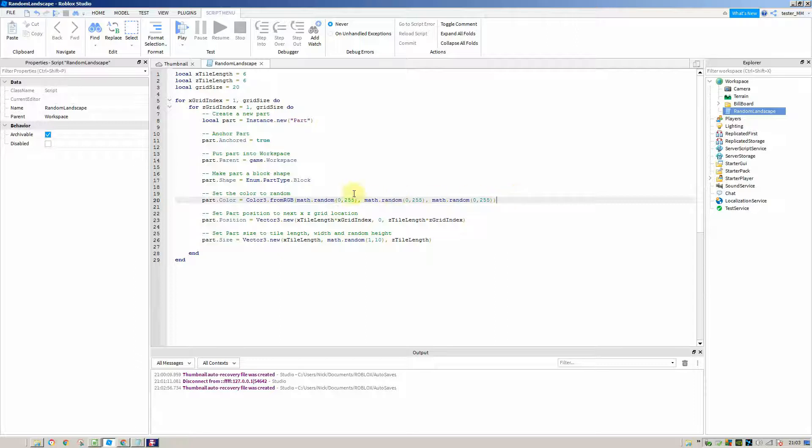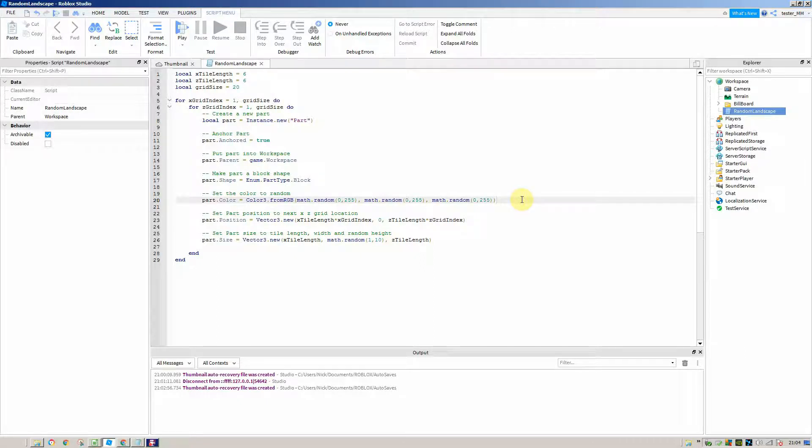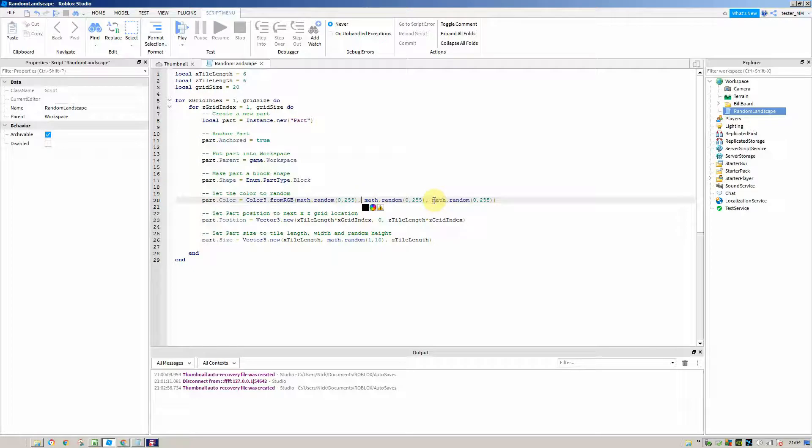RGB is just a scale of how much color goes into the color you're making. For instance, this is red, this is green, and this is blue. Say I wanted a dark purple, I might have 100 of red and 100 of blue. So I would set the first value to 100, the second one to 0 for green, and the third one to 100.